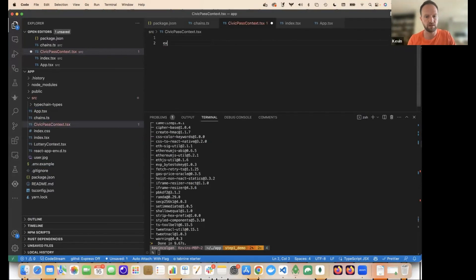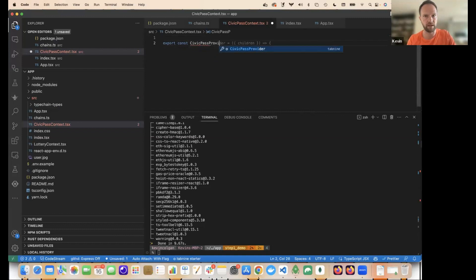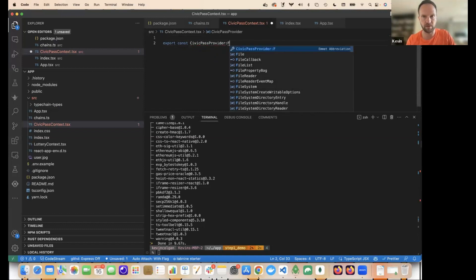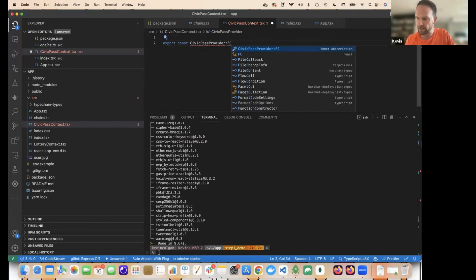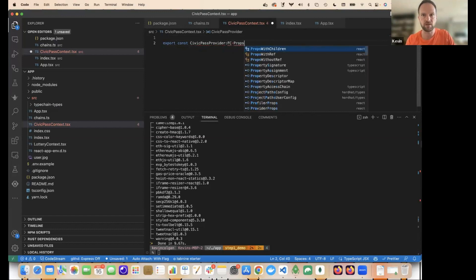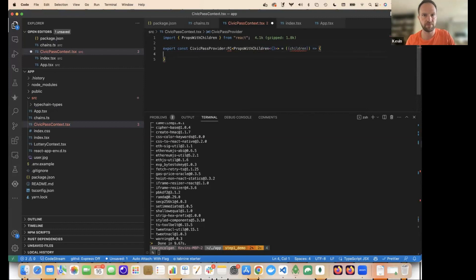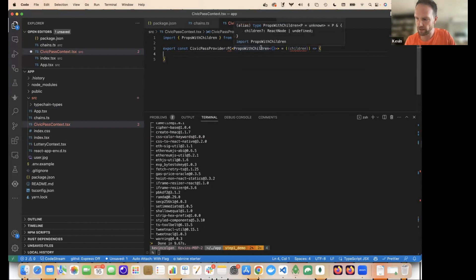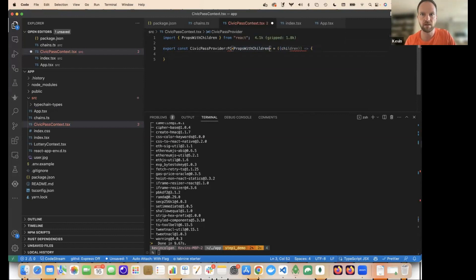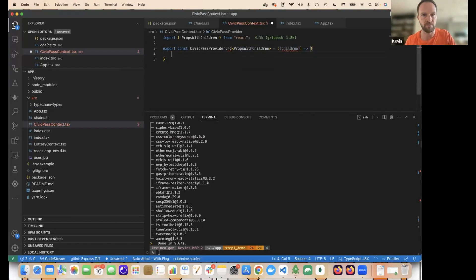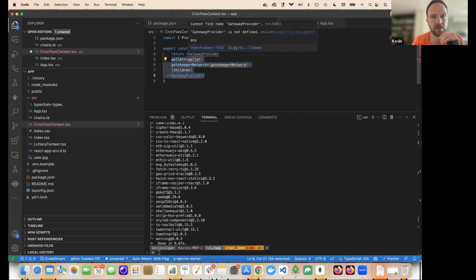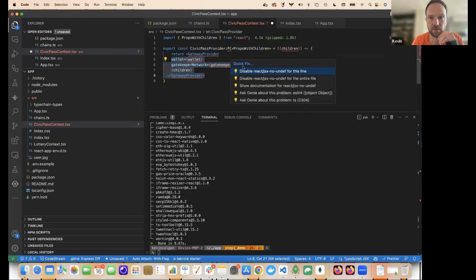We'll provide a context that we can wrap our app in, and then it'll provide us with all the things we need. So in here, I'm going to do export. Let's call this civic pass provider. And remember, just shout if you don't understand what I'm doing or if you want me to slow down or if you've got any questions. So this is going to be a functional component with props with children. It's going to wrap, you're going to wrap code in it and pass in the children. So I think I need this. Sometimes autocomplete is a little overzealous.